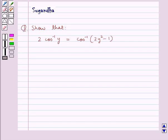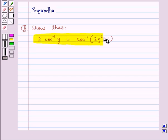Hello and welcome to the session. In this session we discuss the following question which says: show that 2 cos⁻¹(y) is equal to cos⁻¹(2y² - 1).